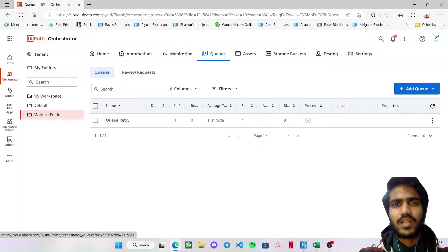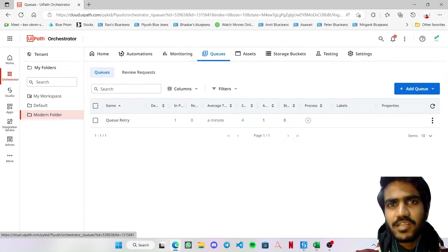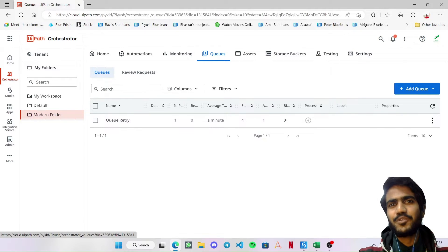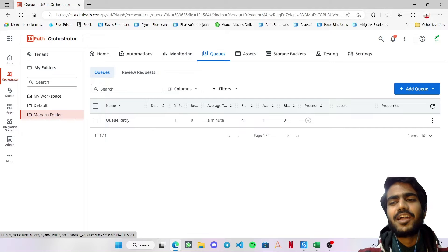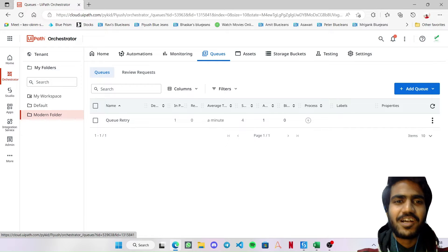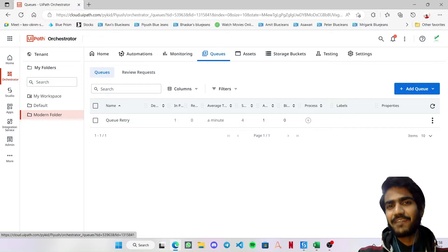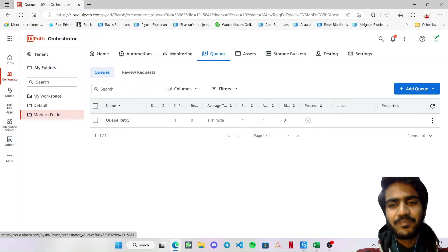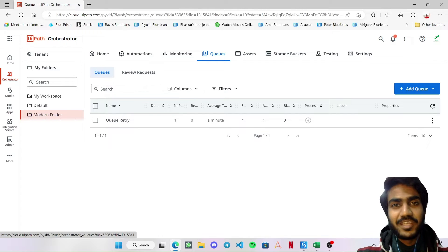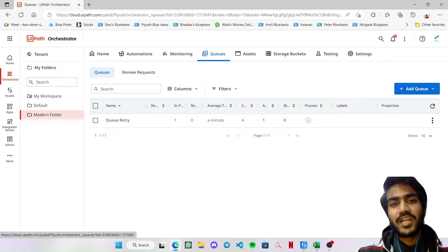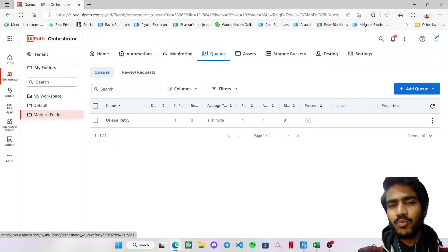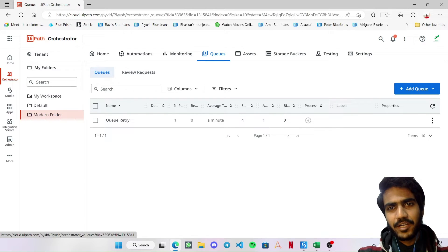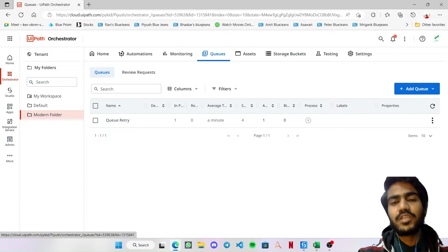Hi guys, welcome back to my channel Automate with Piyush. I'm Piyush Agarwal, back with a new video. In this video, what I'm going to explain is how we can retry a queue item using our config file instead of the queue retry mechanism.